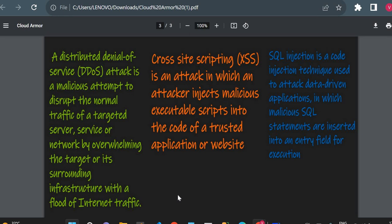SQL Injection is a code injection technique used to insert malicious SQL code into an entry field of your application to get access to your database. It is a very harmful technique used by hackers. I have created separate videos on SQL Injection, and I'll share the link in the description. These are the different types of cyber attacks, and if you are using Google Cloud, you can use Cloud Armor to protect your application.